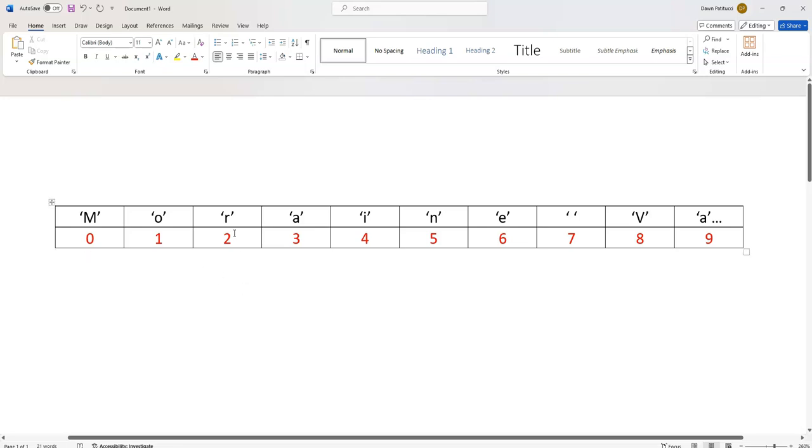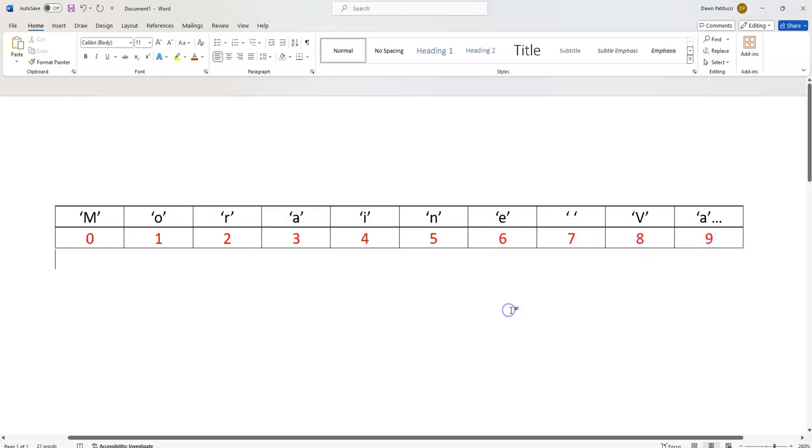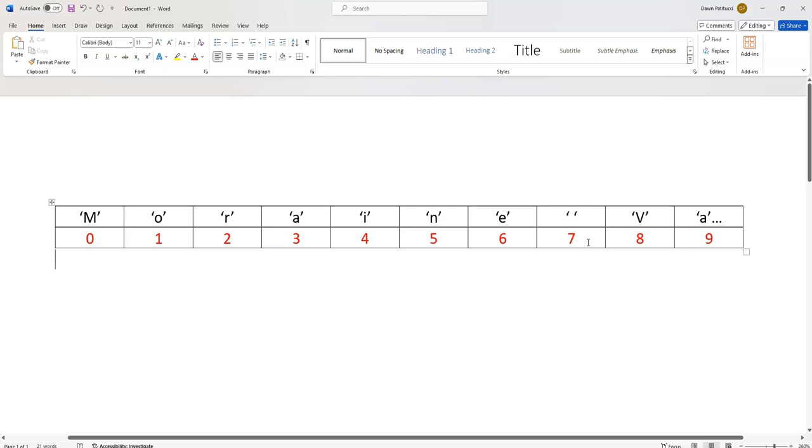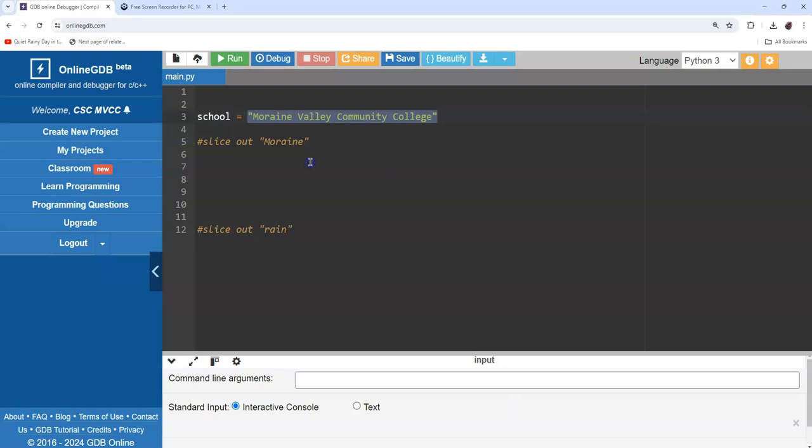If I want to slice out the word moraine, I'm going to start my slice at position zero. I don't know if you remember this annoying little thing about Python, but if you want to slice out moraine, I'm starting at zero going to six, but you have to go one more in Python, so I really have to slice from zero to seven. I don't want that space, and I'm not going to get the space, but you always have to go one beyond where you want to stop your cut.